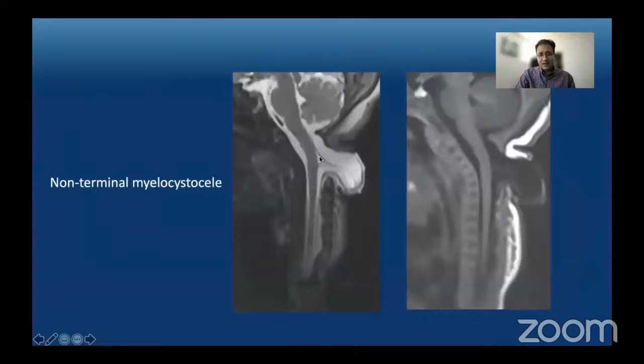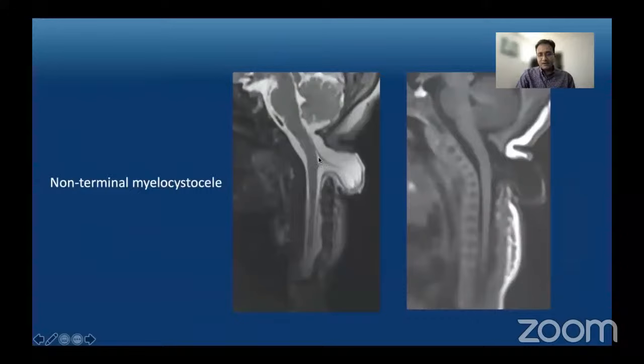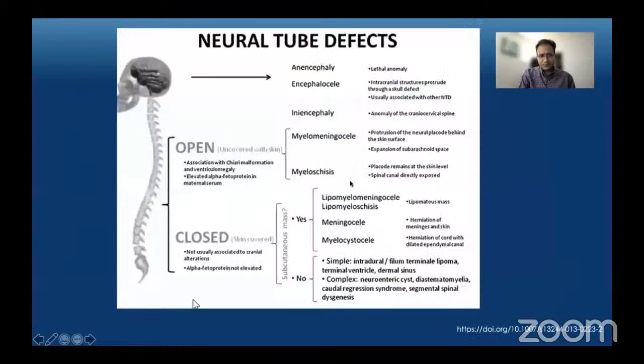This is an example of non-terminal myelocystocele where we have a dilated central canal extending into a fluid-filled tract through a dysraphic defect in the upper cervical spine — this is the meningocele component. It is like a cyst within a cyst: the outer cyst is the meningocele and the inner cystic component contiguous with the spinal cord is the myelocystocele component.